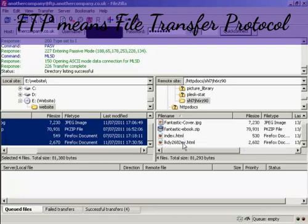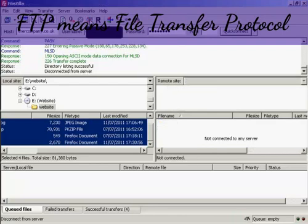It's all been uploaded, so I can come up here to this icon and click on Disconnect. And there we go, I'm now disconnected from the server, and my files have been uploaded.